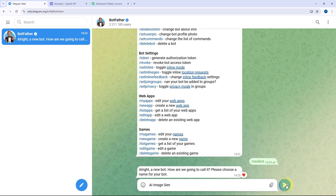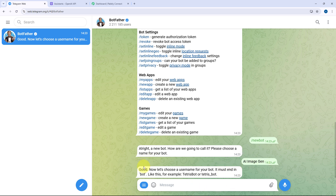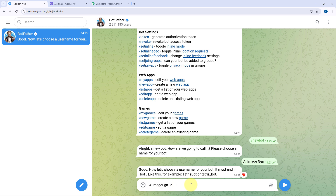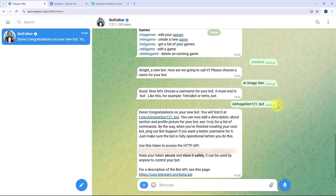Let's name the bot as AI Image Gen and send it. Then after naming our bot, it is asking us to give this bot a unique username, so I'll give the unique username as AI Image Gen 121 with underscore bot at the end. After giving this username, using BotFather we have generated the bot. This is the link using which we can access this bot, and this is the API token of this bot, which we will use later to connect our bot with Pabbly Connect.